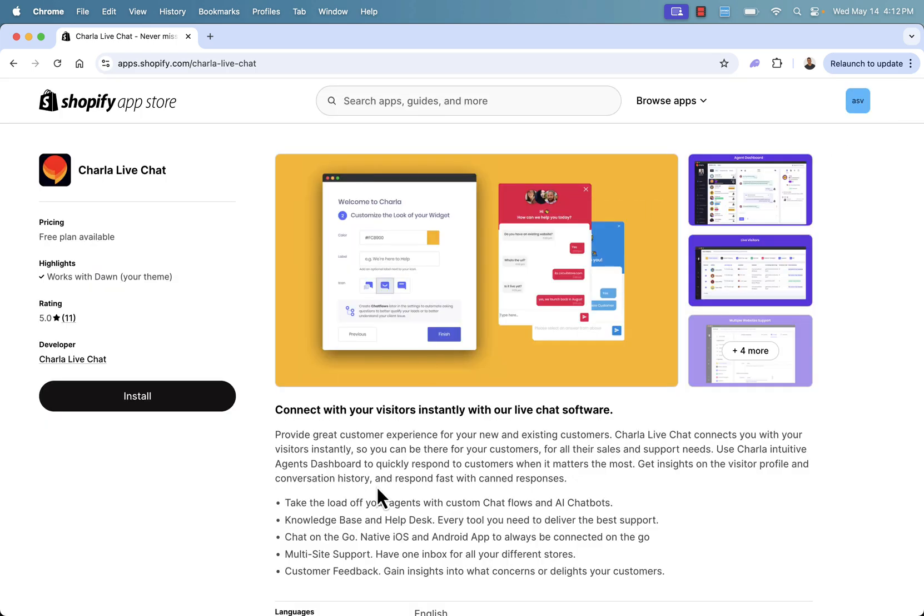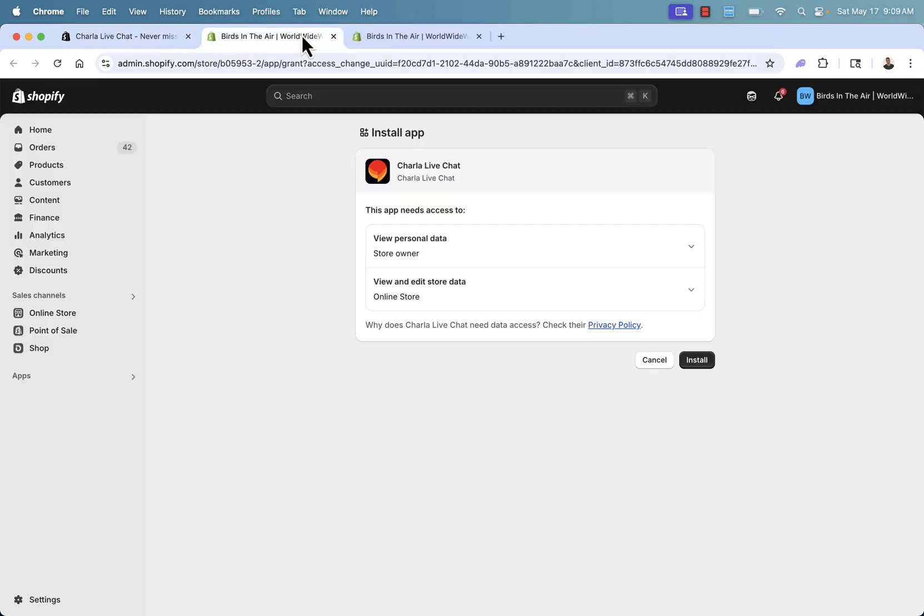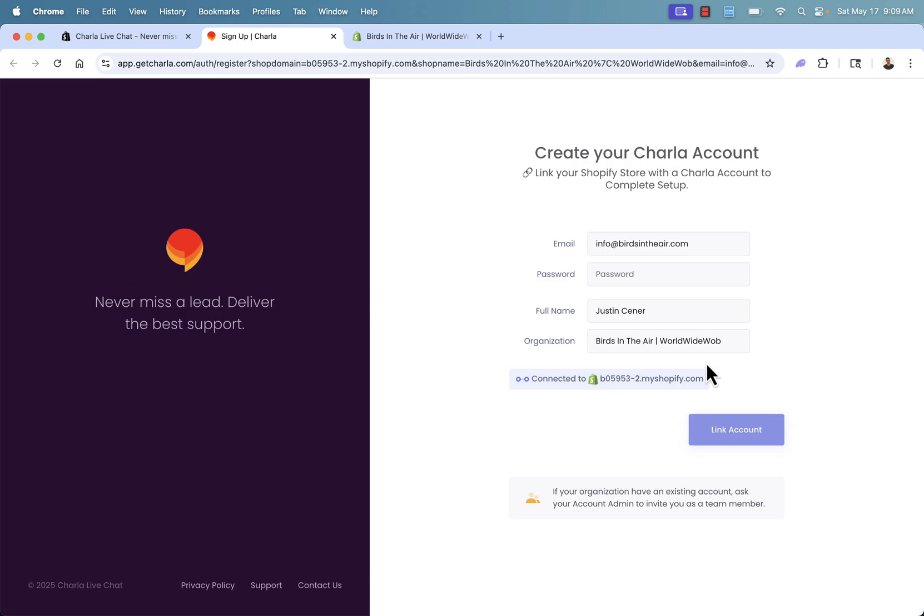So all you need to do is press the install button right over here. There's a free plan available as well. So you can literally get Charla up and running, get live chat up and running. We're going to go step by step so you could follow along and get this in your store. Once you click the install button, you'll be brought over into the install app page, where all you need to do is now click install. And this is going to set up the Charla live app inside of our Shopify store.